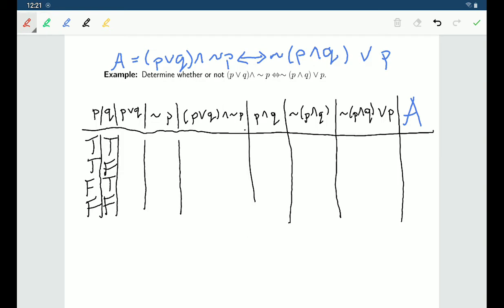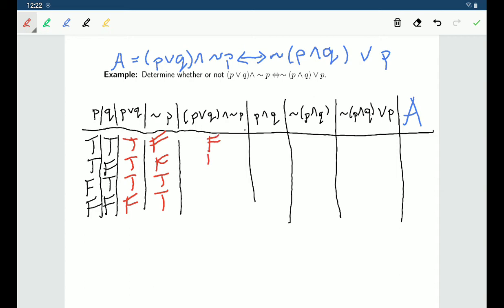Let's start filling in values. P∨Q is true in the first three rows and false in the last. ¬P is false in the first two rows and true in the next two. Taking those two columns together in an 'and' statement: in the first two rows they're not both true, in the third row they're both true, in the last row they're not both true. So (P∨Q)∧¬P is only true when P is false and Q is true.